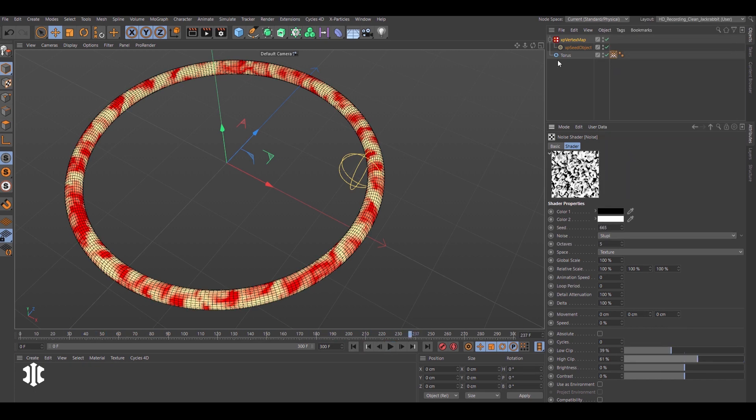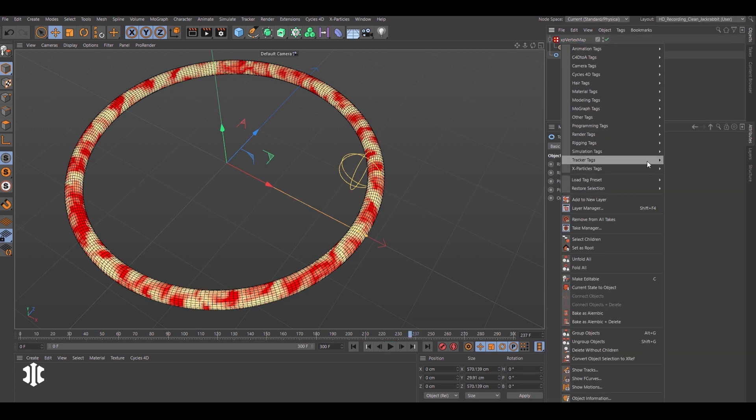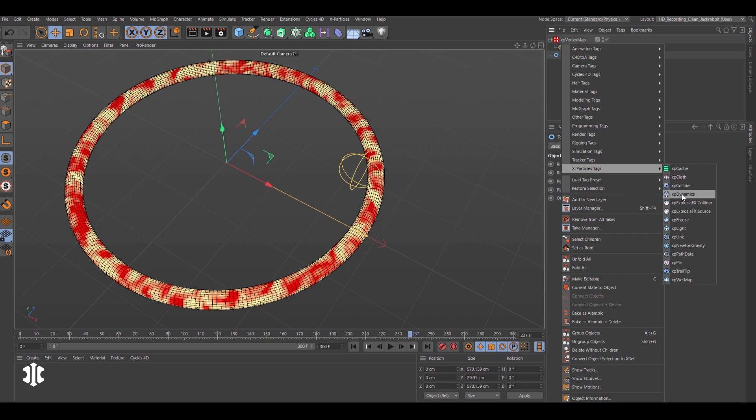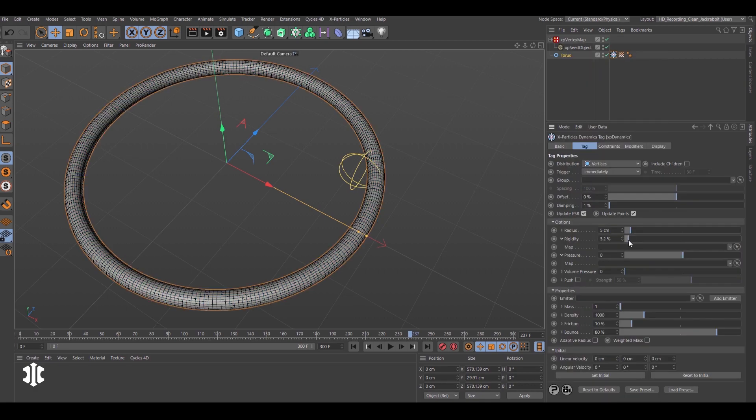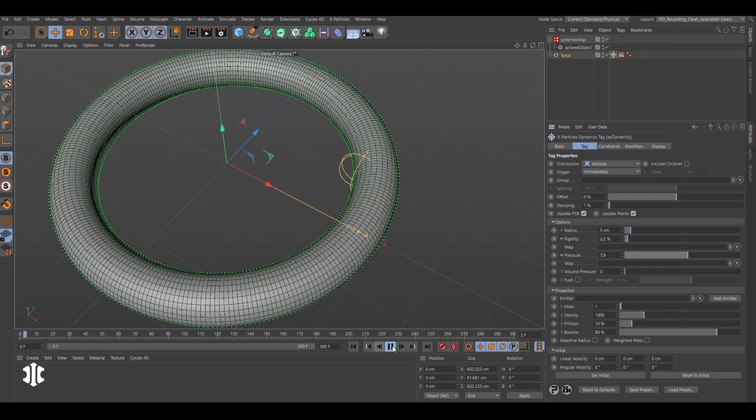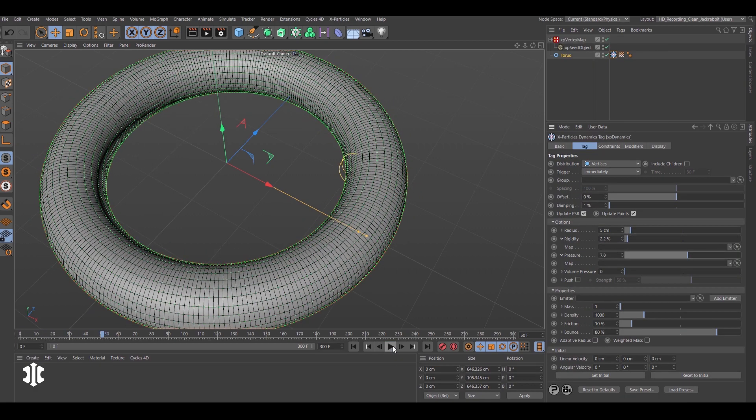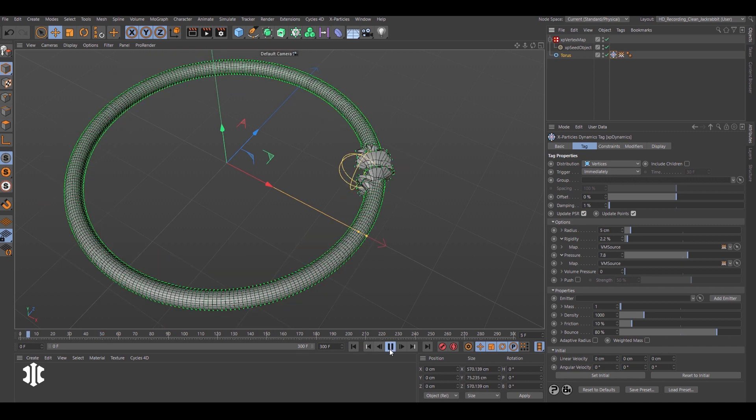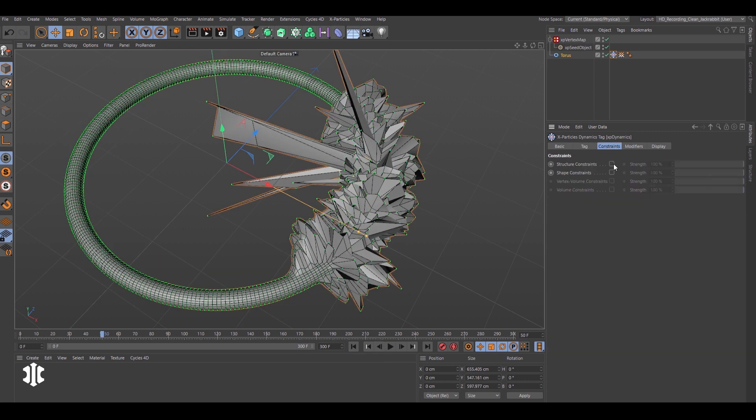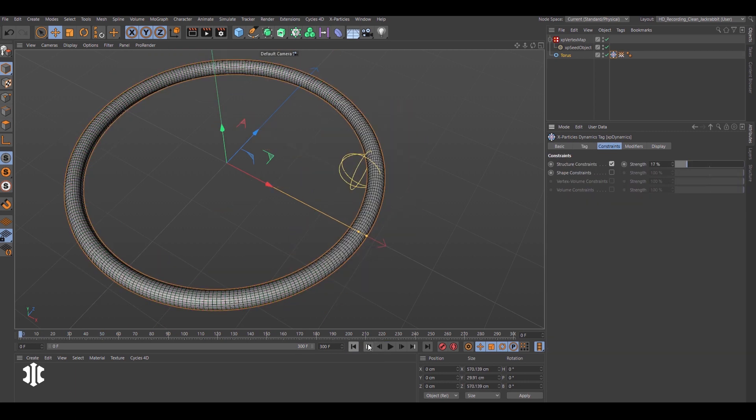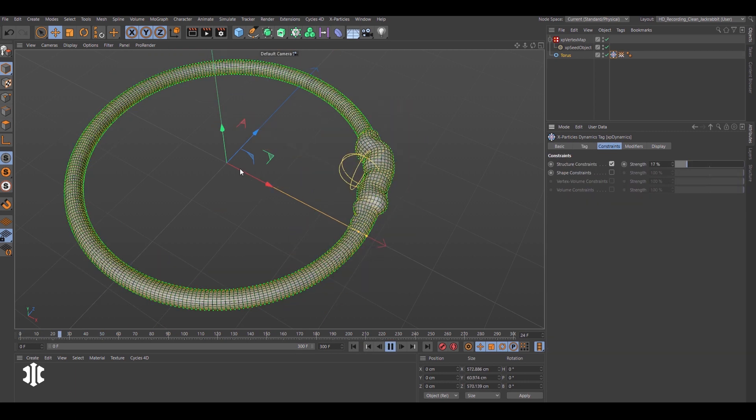Now use the animated vertex map to drive XP dynamics. Drive the dynamics rigidity and pressure using the vertex weight. Adjust the constraints and watch it grow.